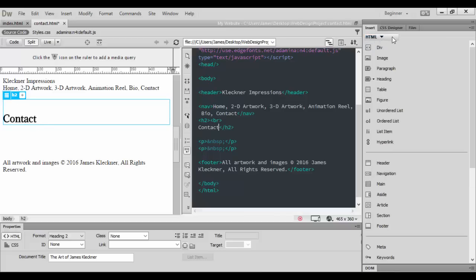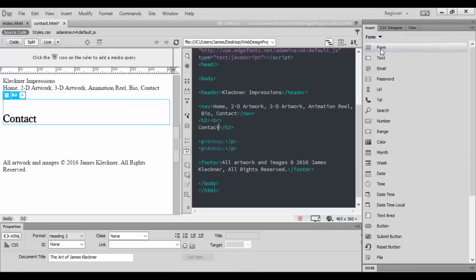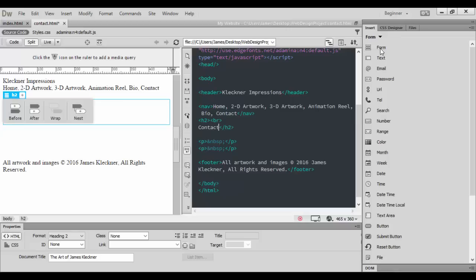Under the Insert menu, if you're in HTML, there is a drop-down menu here you can click on and go to Form. We want to create an actual form, so we just click on Form and we want it to be after the h2 tag here.